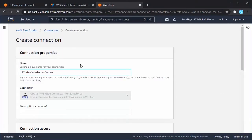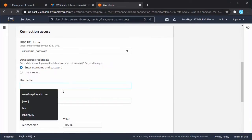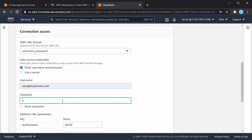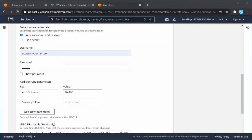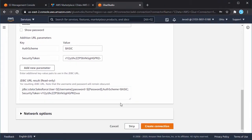Fill in the appropriate connection properties — in this case, Username, Password, and Security Token — and click Create Connection.